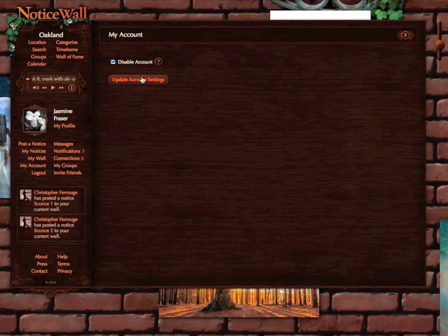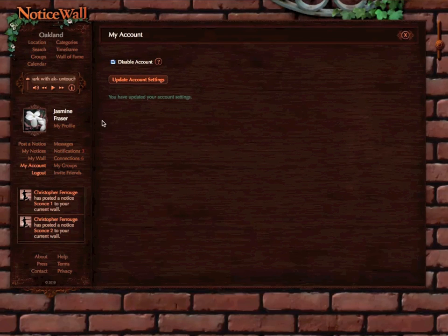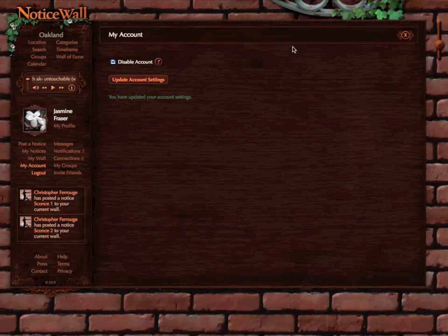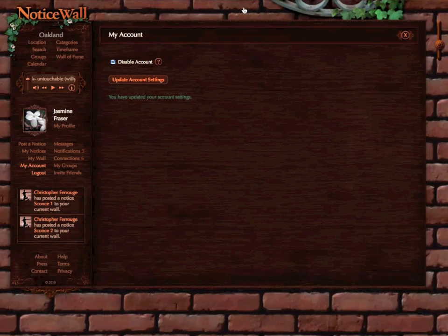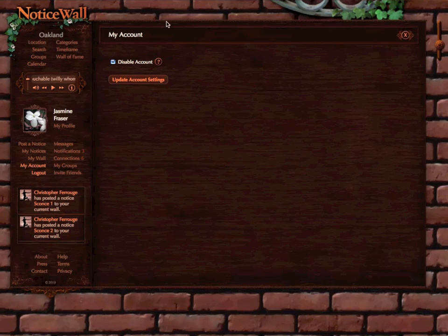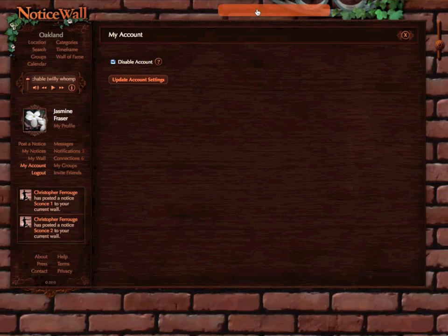that checkbox and update account settings. You may have noticed that the notices I posted disappeared from the background there.